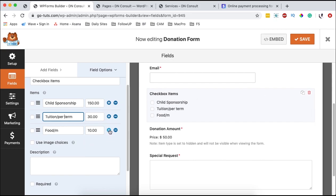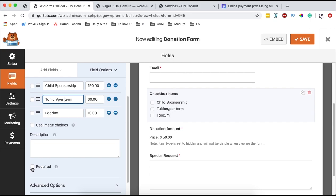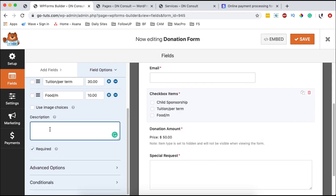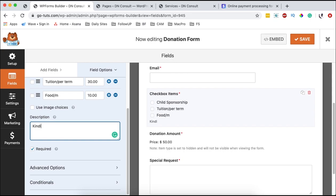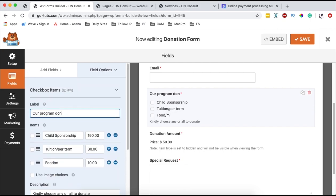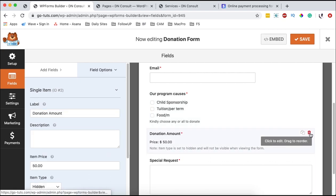You can either delete this field or add a new field by clicking on any of these. You can make this required so that someone actually has to donate once they get to this form. Here you can describe your form and say something like 'kindly choose any or all to donate.' I'll label this 'our program causes.' Then coming back to the fields, we can select and delete any field we don't need.